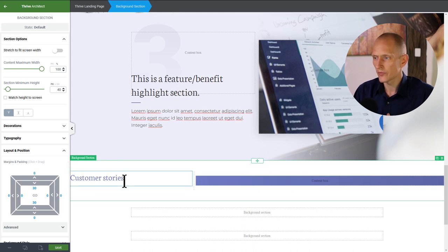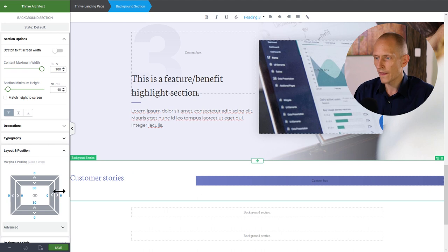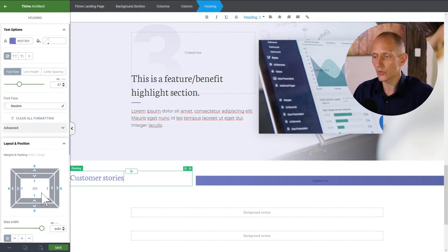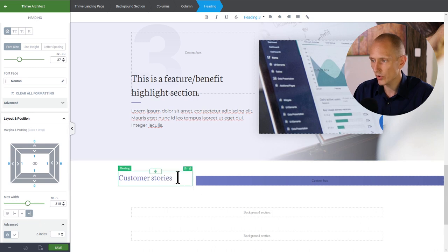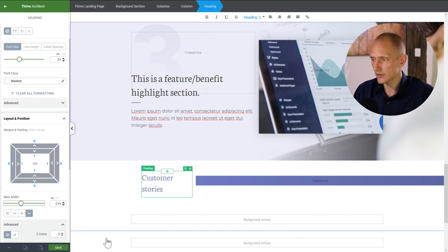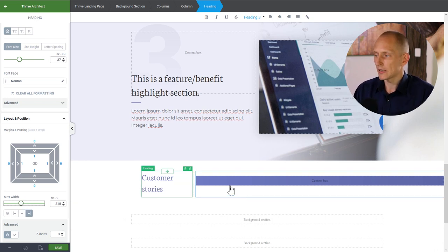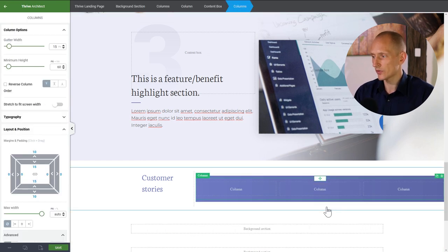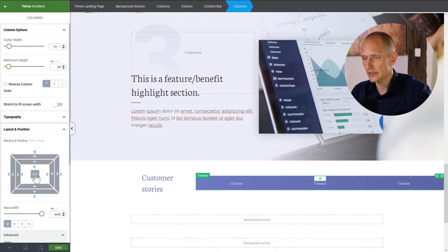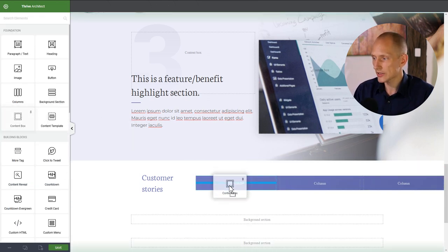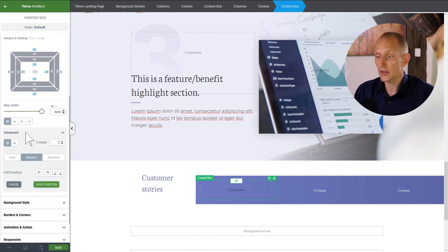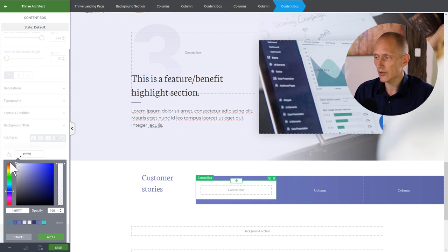Inside the box I'll put the testimonials. I'll put columns in here, get rid of extra space, and put a content box in the first column. The rule of thumb is: if a content box has a styled background, there should be inside padding. I'll also go to borders and corners and add some rounding.